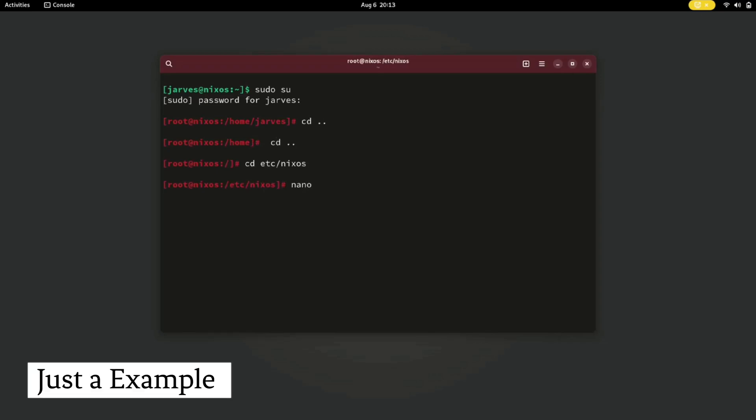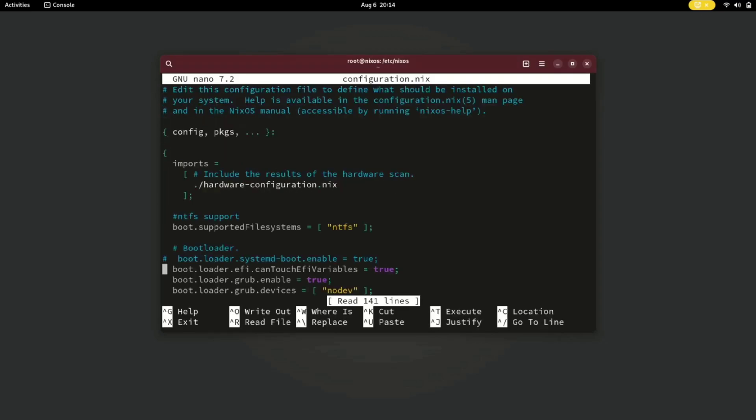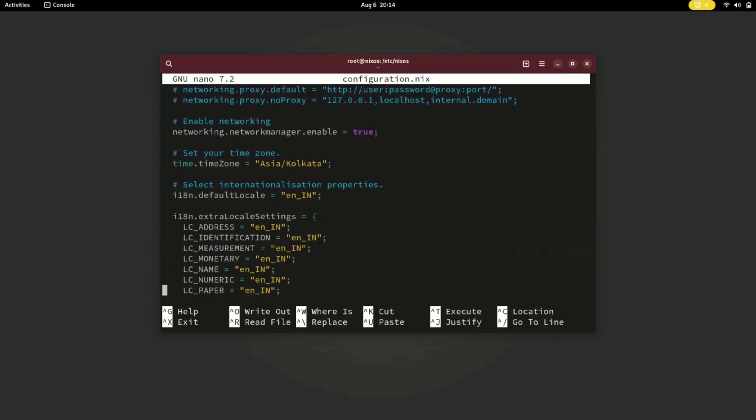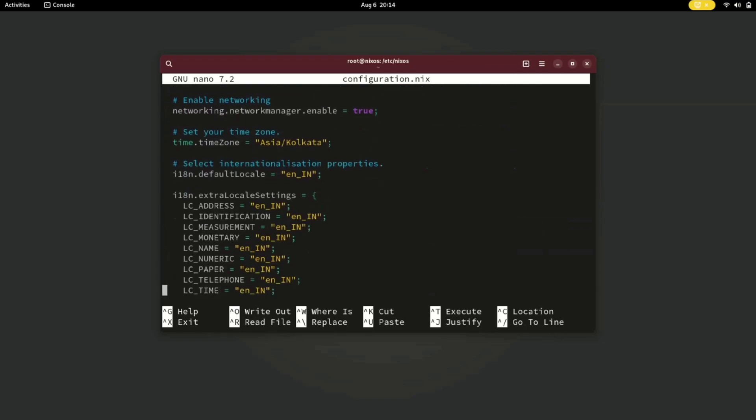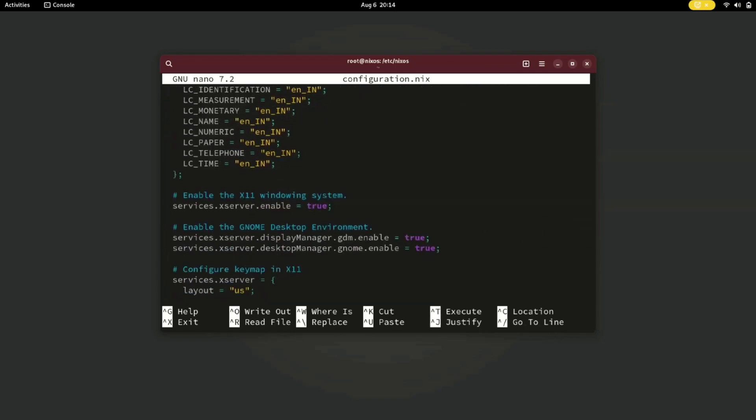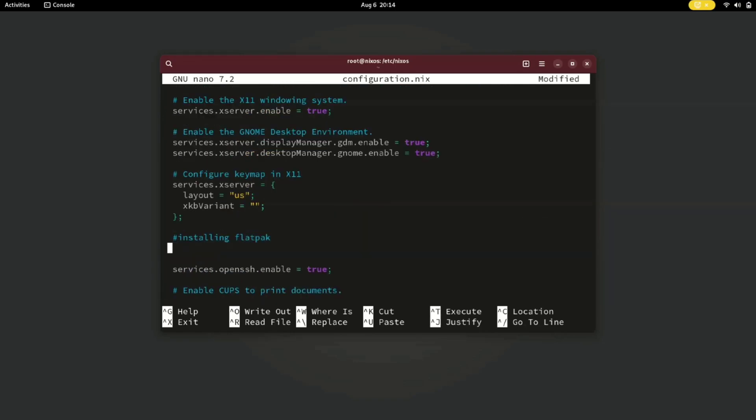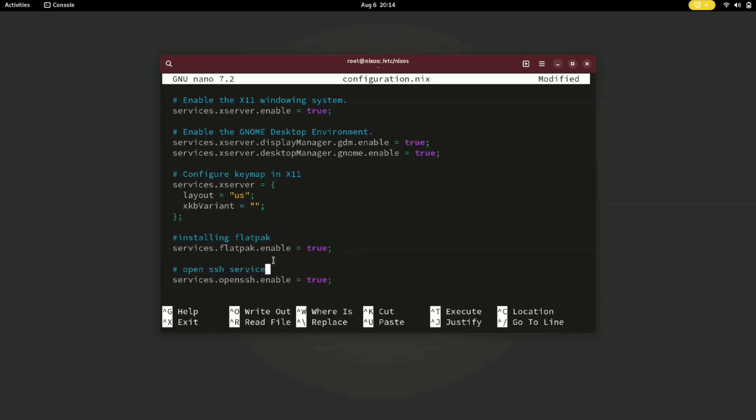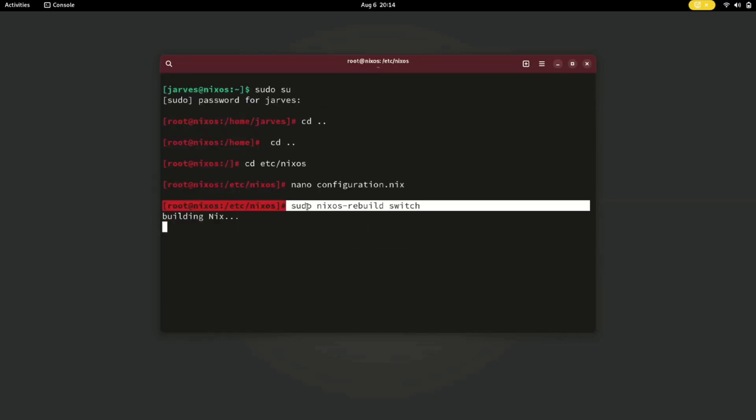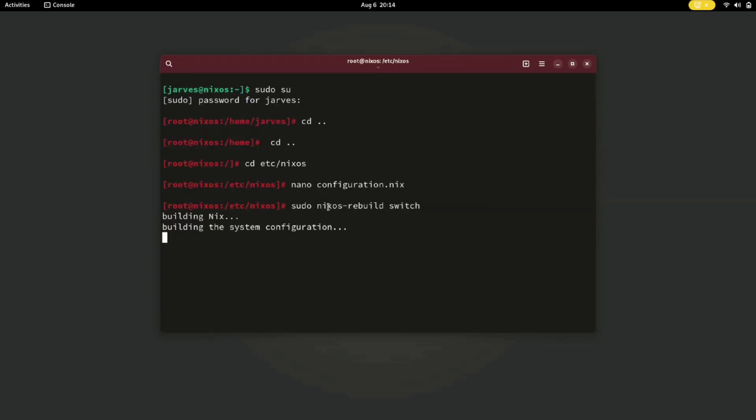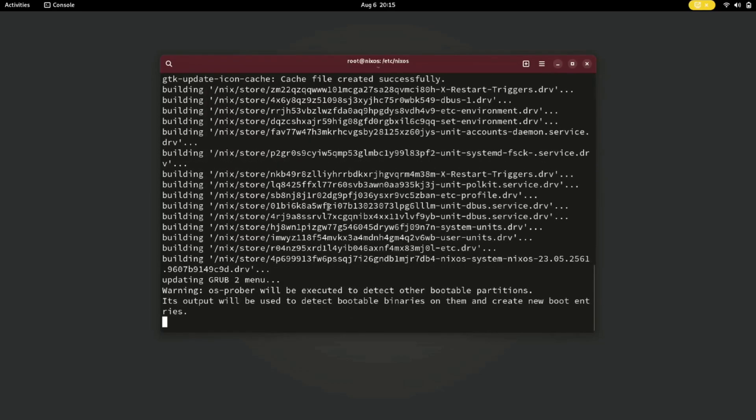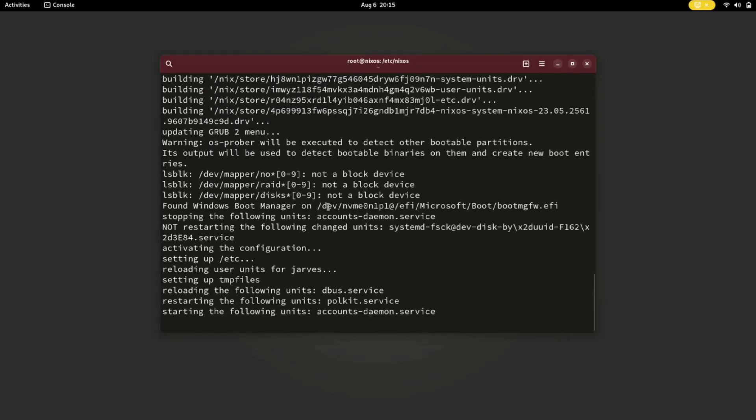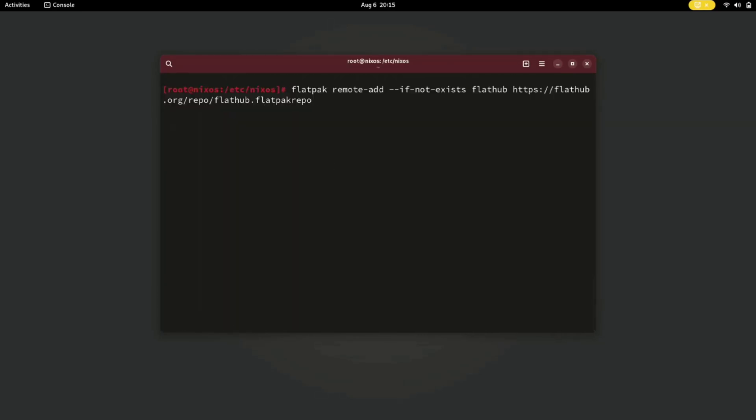Let's see how you can enable Flatpak using this configuration file. Simply you can write this command: services.flatpak.enable = true. Just save the file and run this command, and it will enable Flatpak into your system. You can install anything from Flatpak from now on.